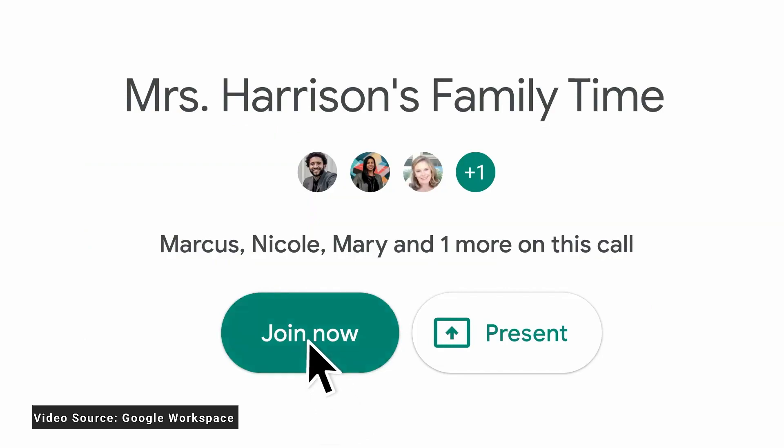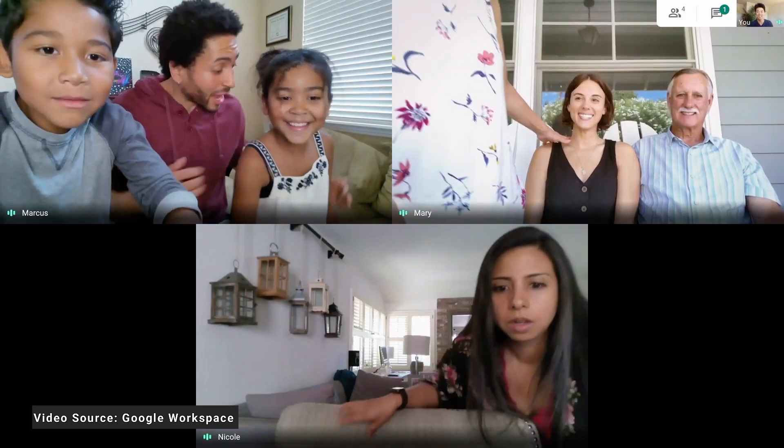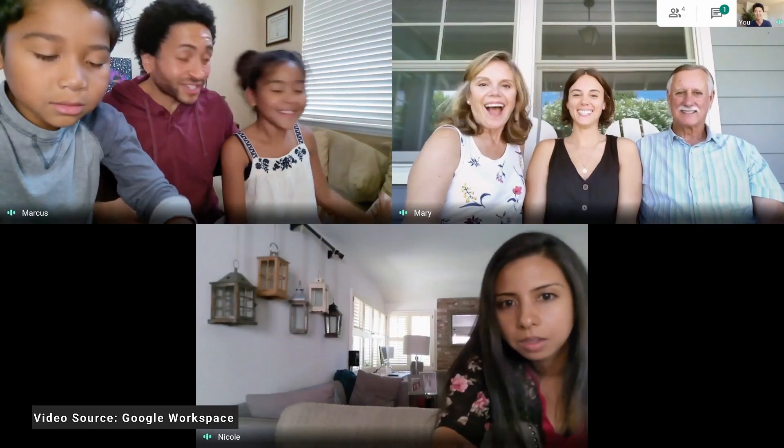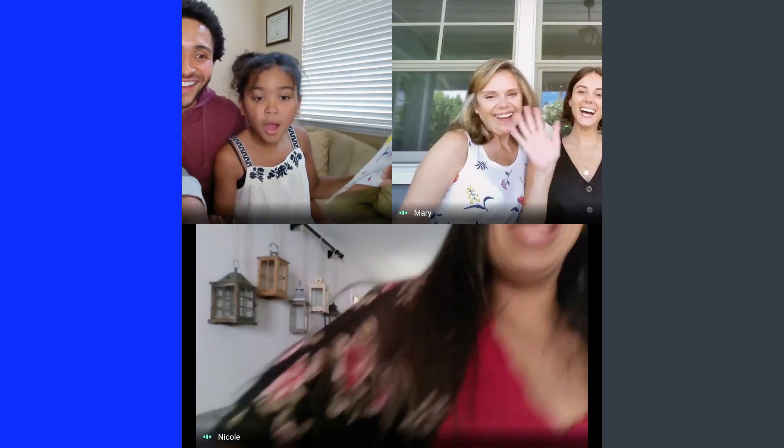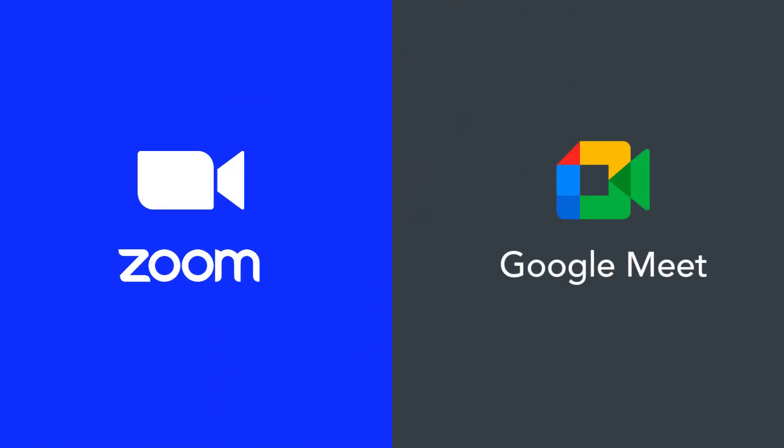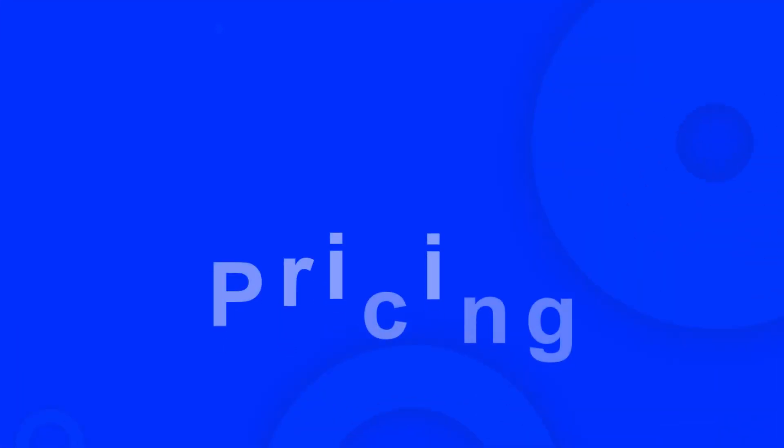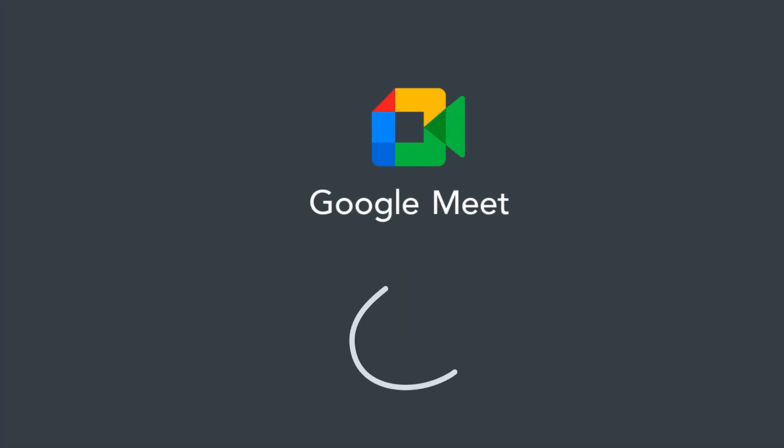Now let's compare the unique features of Zoom and Google Meet. Your choice between these two services will depend on what you need and prefer. First, let's talk about pricing. Google Meet is generally cheaper than Zoom, which makes it a good option if you are on a budget.